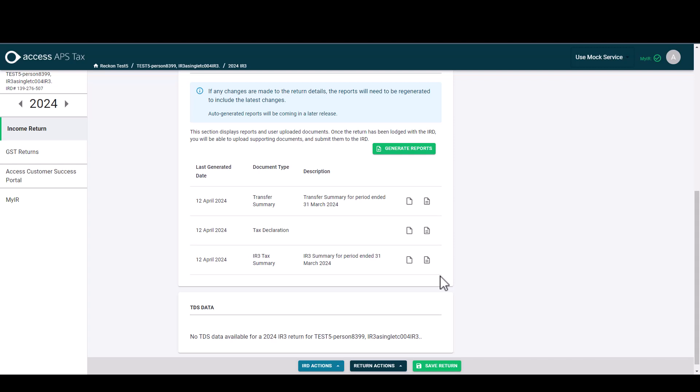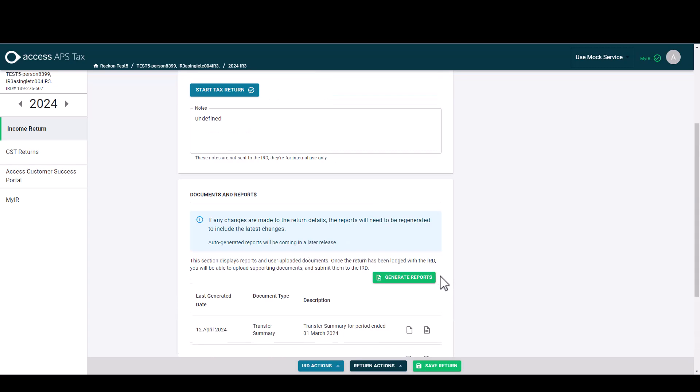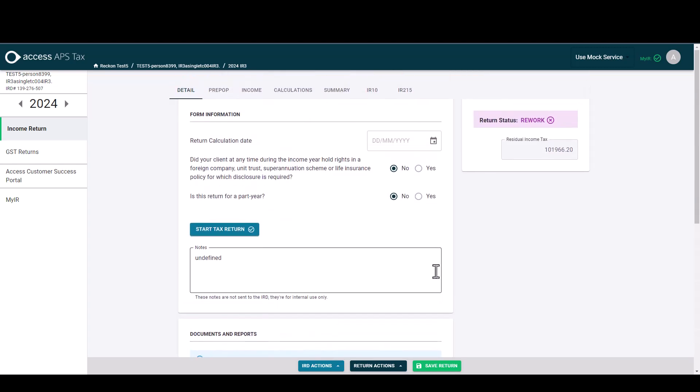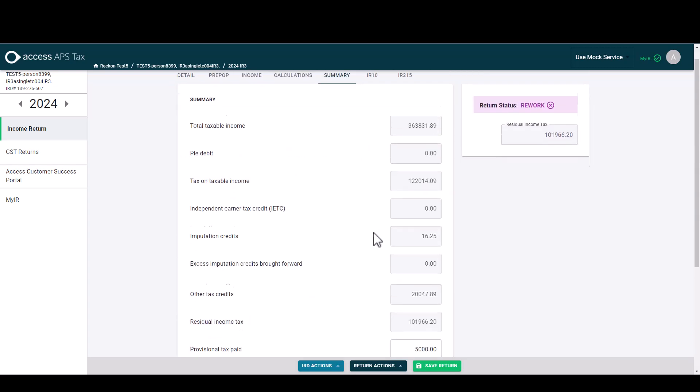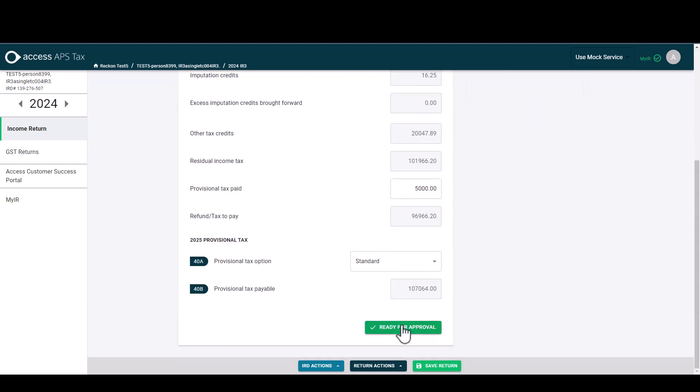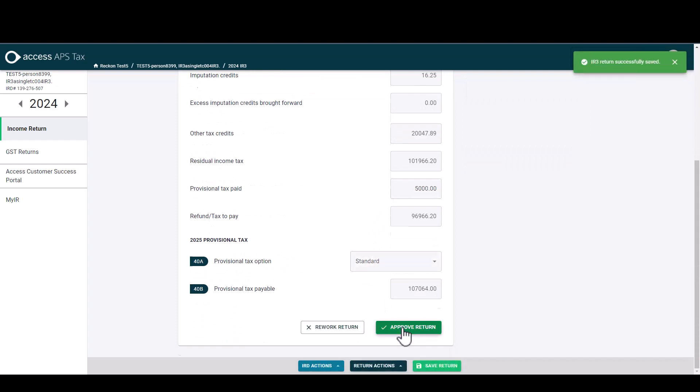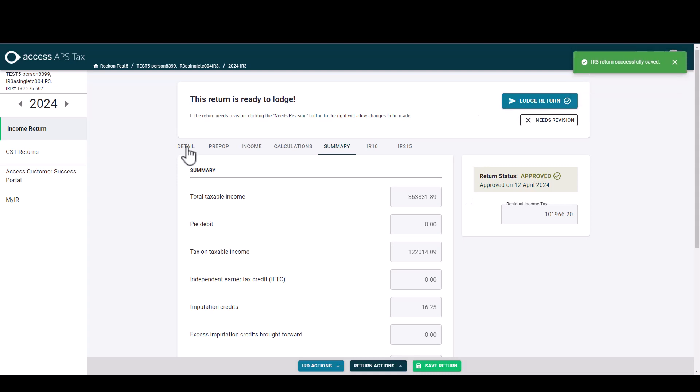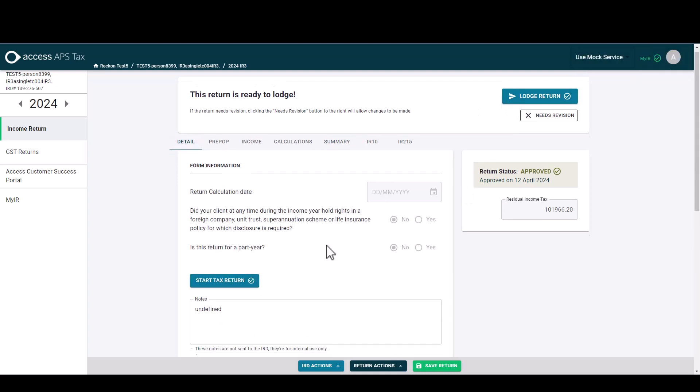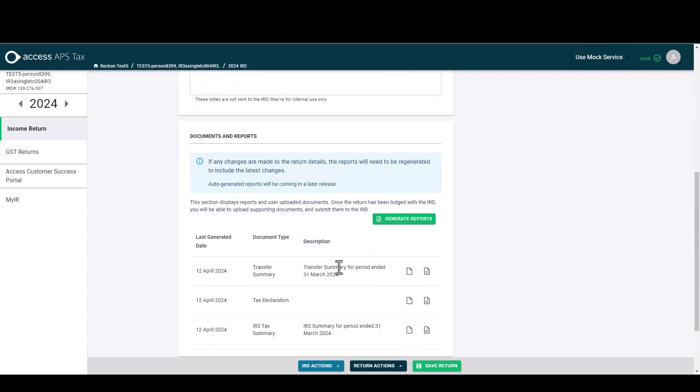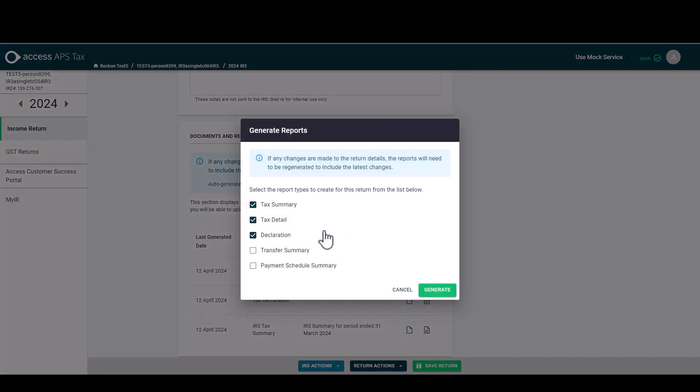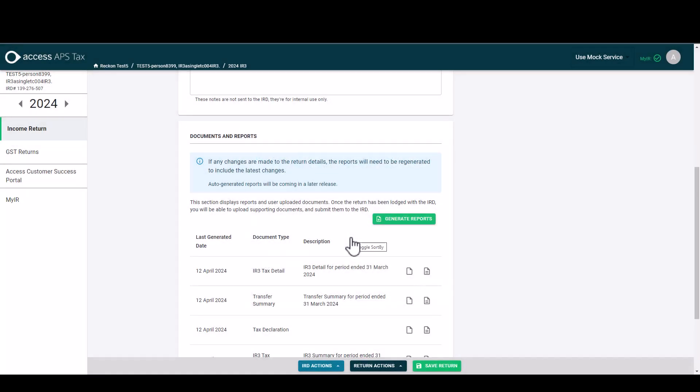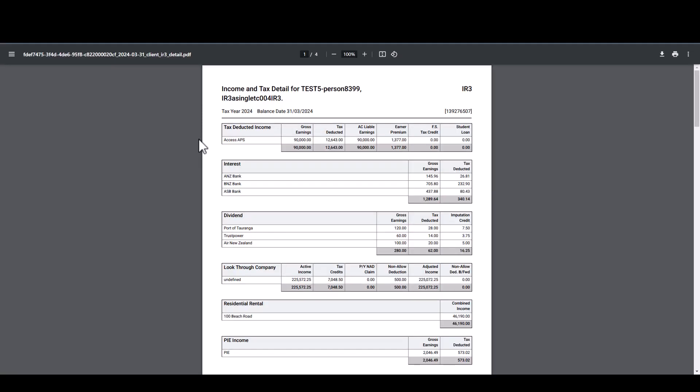Now we saw that the documents had draft watermarks on there. So now let's take this tax return as ready to lodge. So we'll send it for approval and then we'll approve that return. So now the return is set up ready to lodge. When I go and run those reports again in here, so we'll just again regenerate those reports and I view the report, you'll now see that that draft watermark has been removed and they're ready to get sent out to clients for signing.